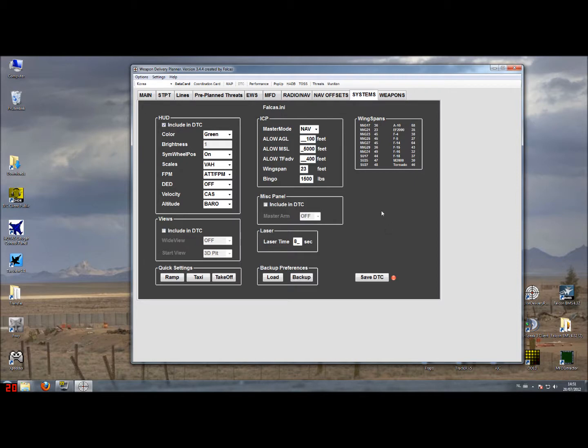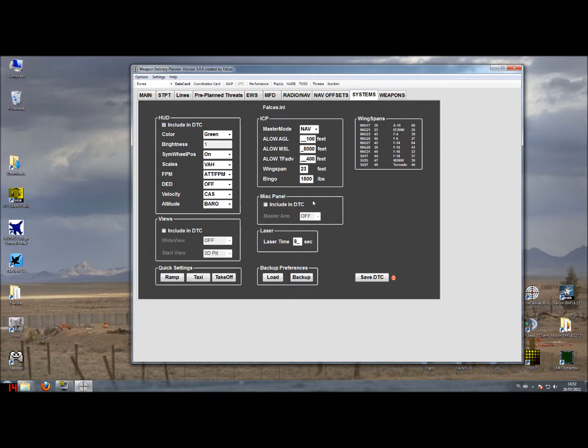There's also an option to set the switch on the miscellaneous panel. This switch is the master arm switch. Also this switch cannot be set in real life by the data transfer cartridge, but it can be set in Falcon like this. You can include it in the data transfer cartridge and the master arm switch has three options to set it.